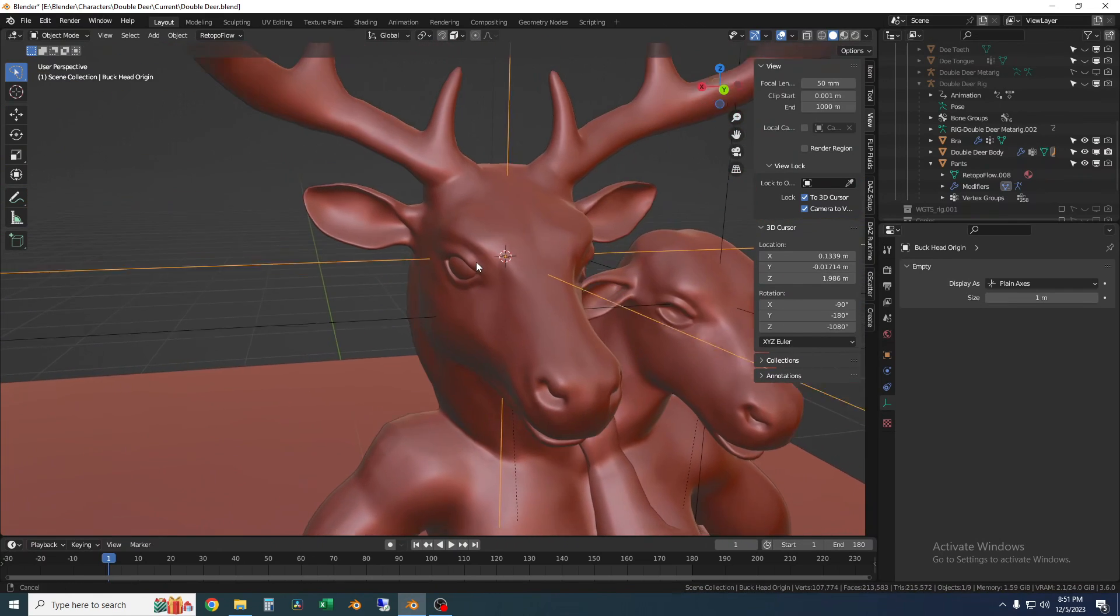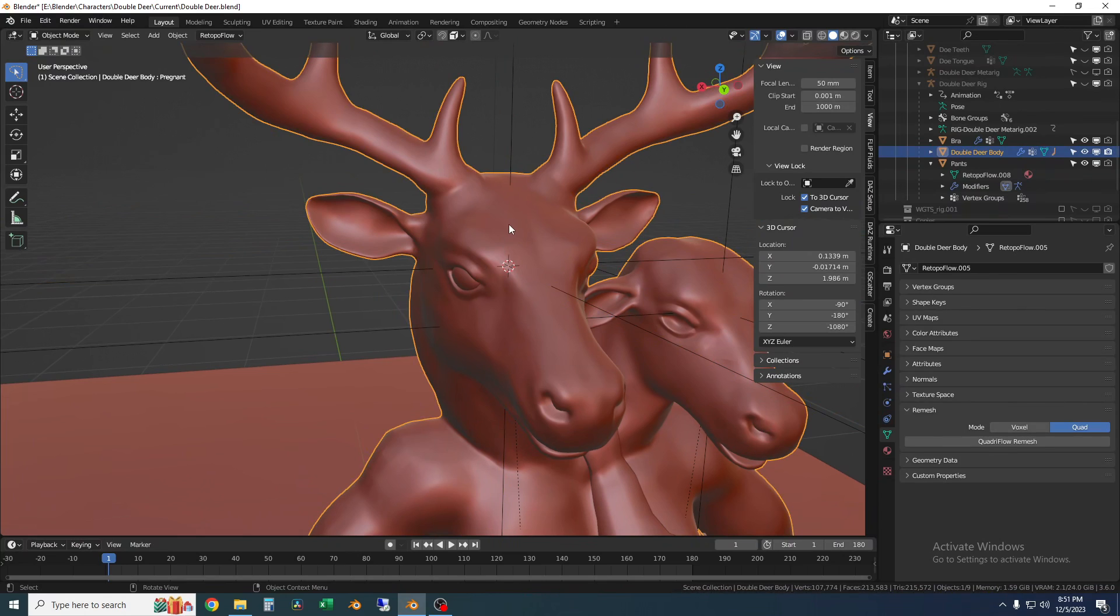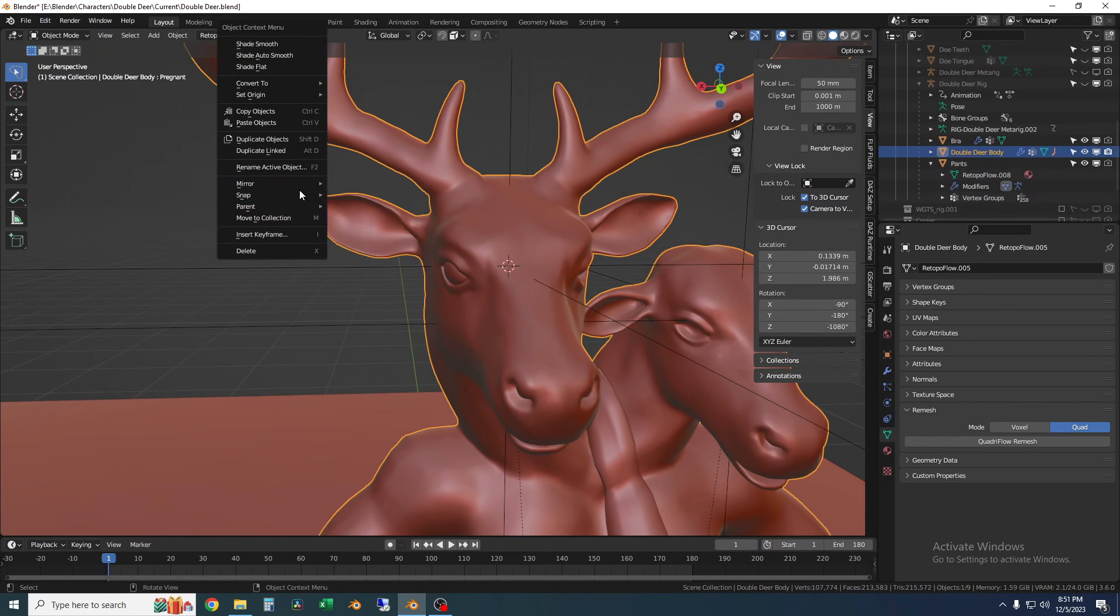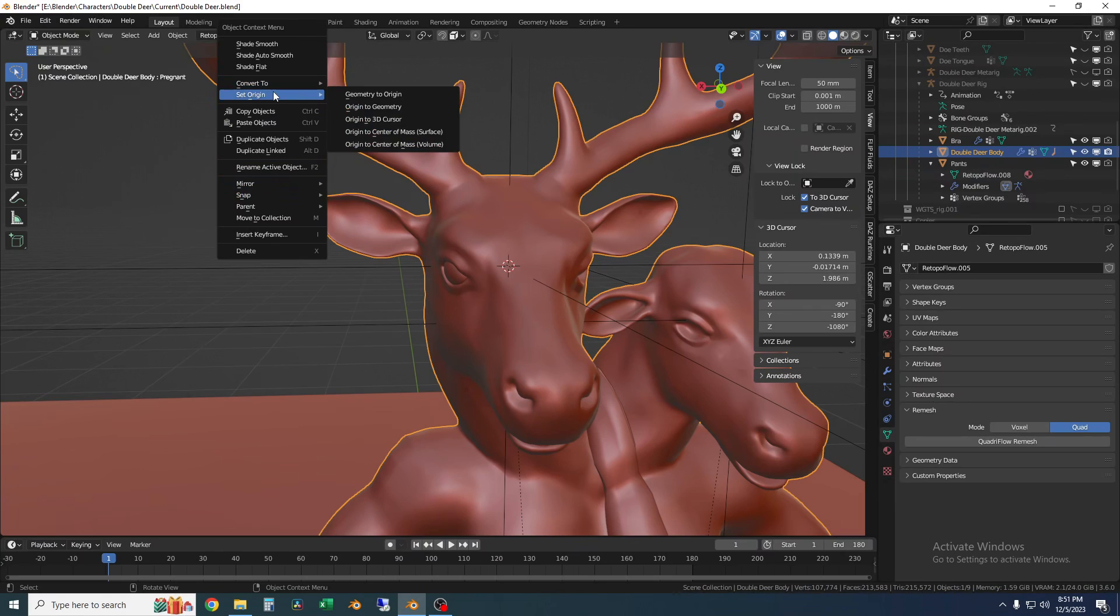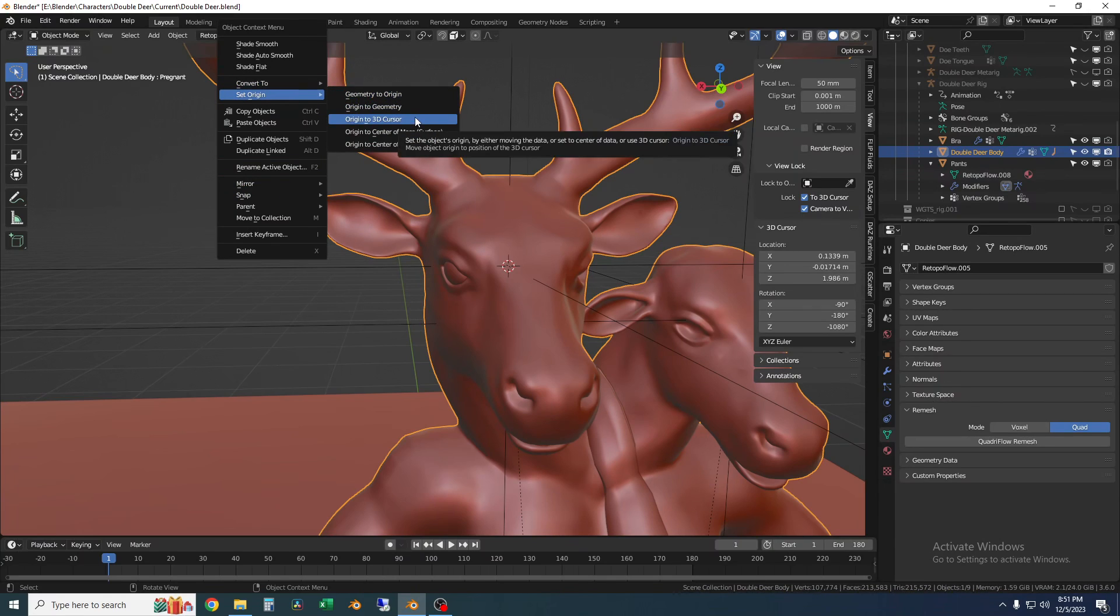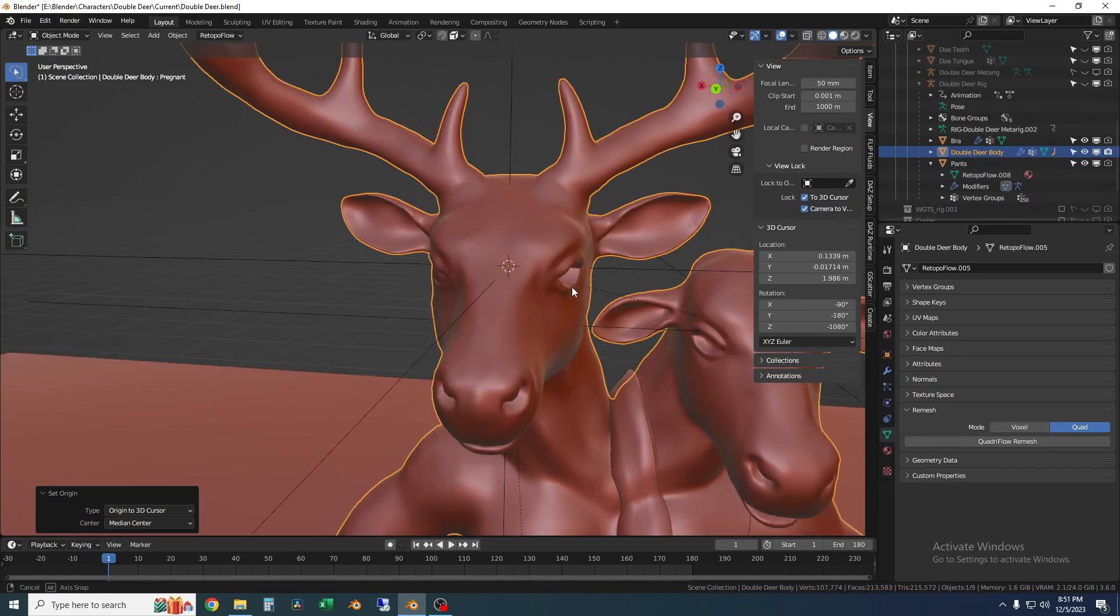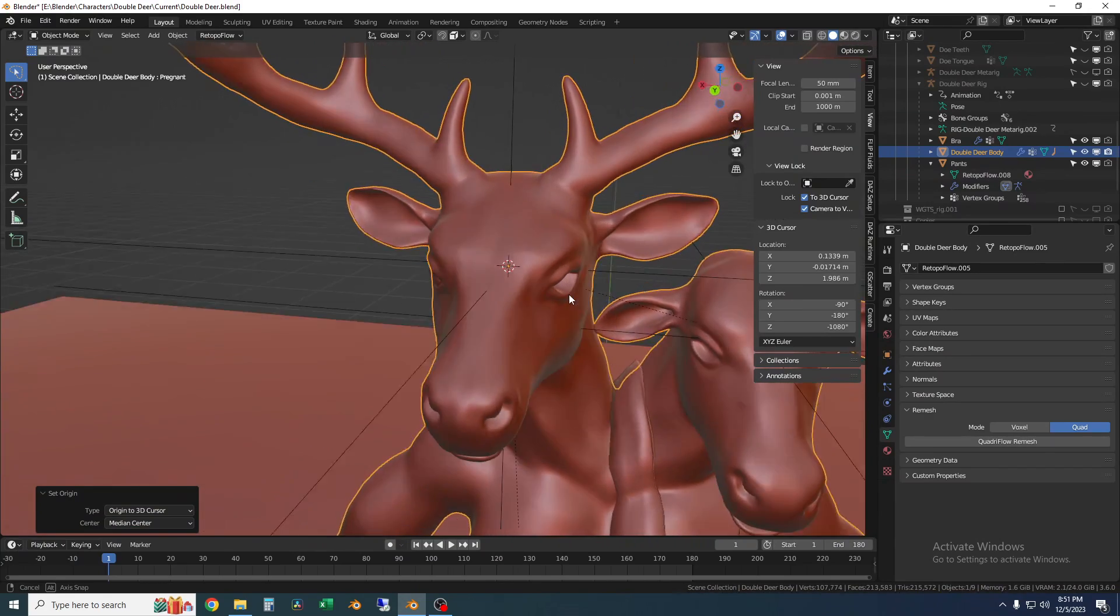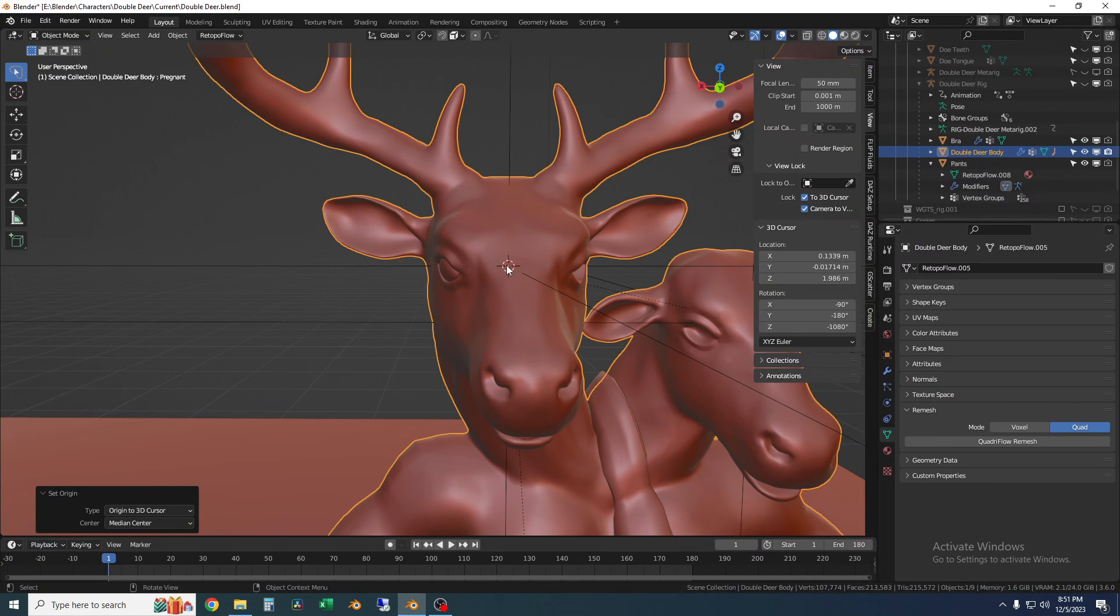Okay and then I'm going to click on the body, right click and I'm going to go to set origin and origin to 3D cursor. So now what I've done is I've set the origin of this body to this empty and this isn't necessarily needed for just mirroring an eyeball